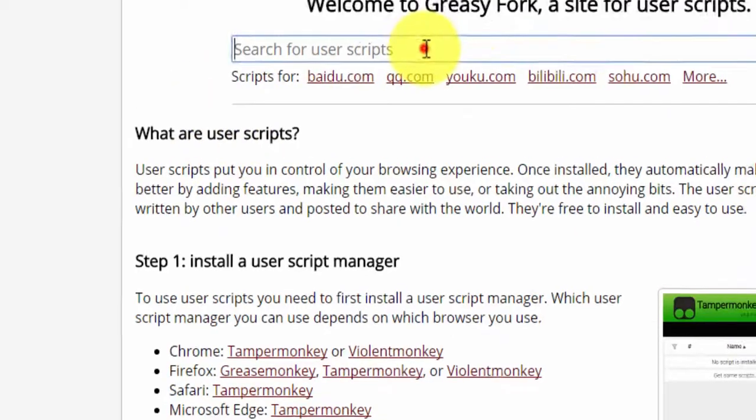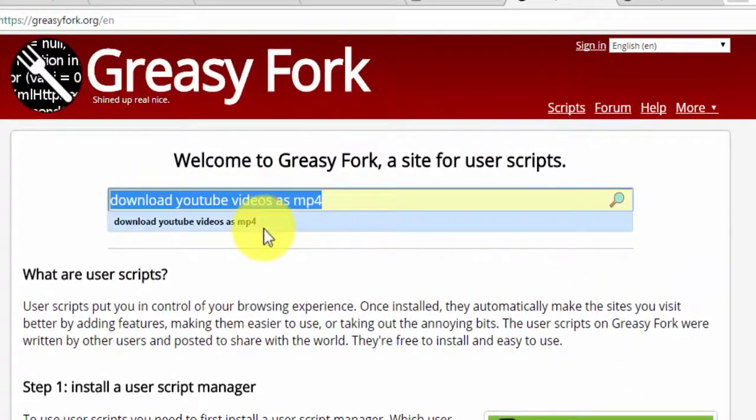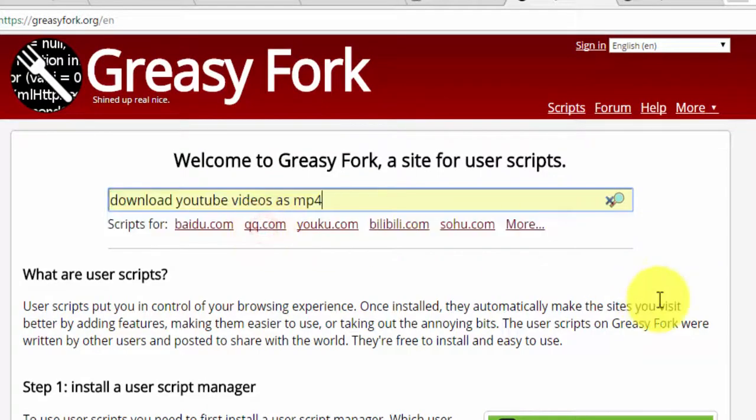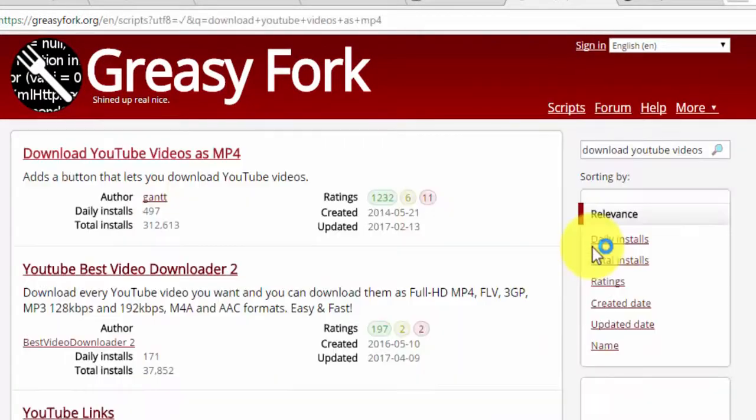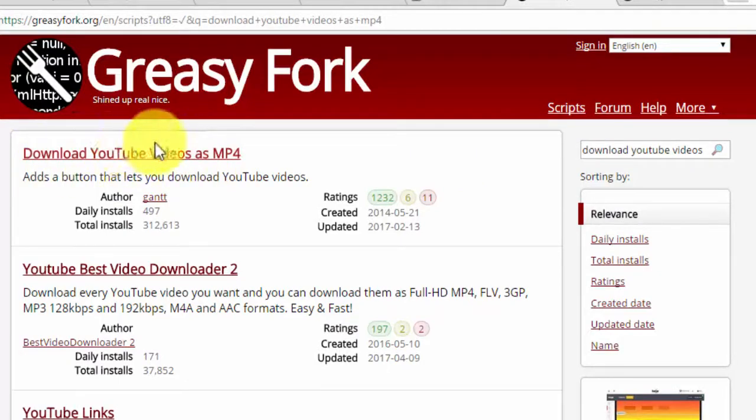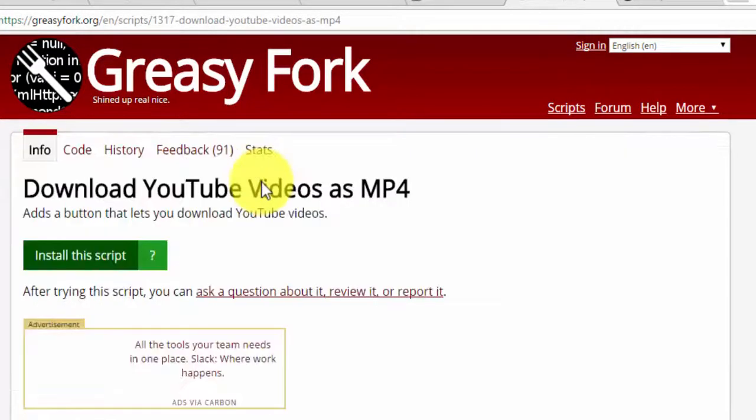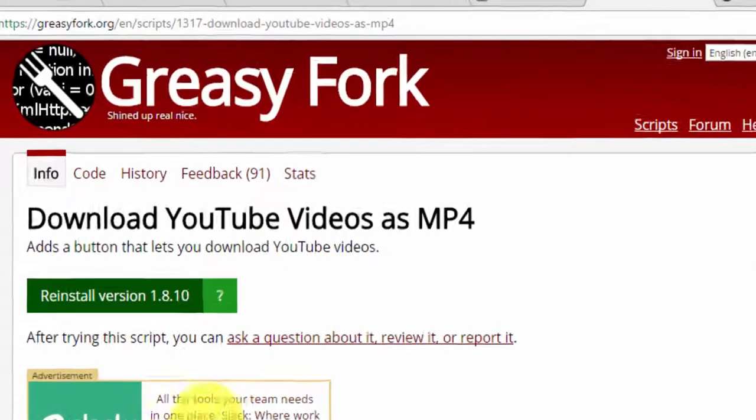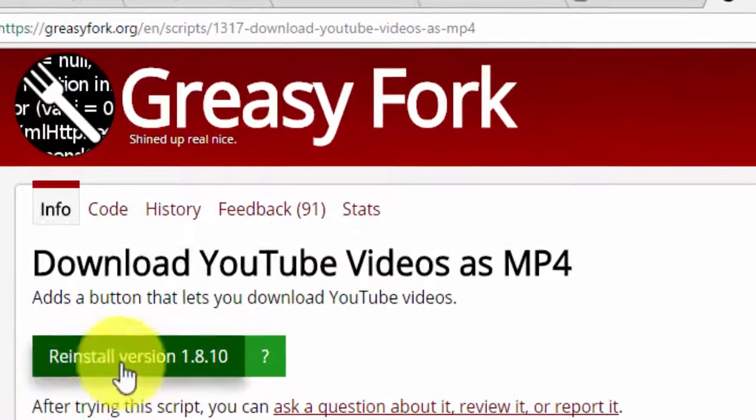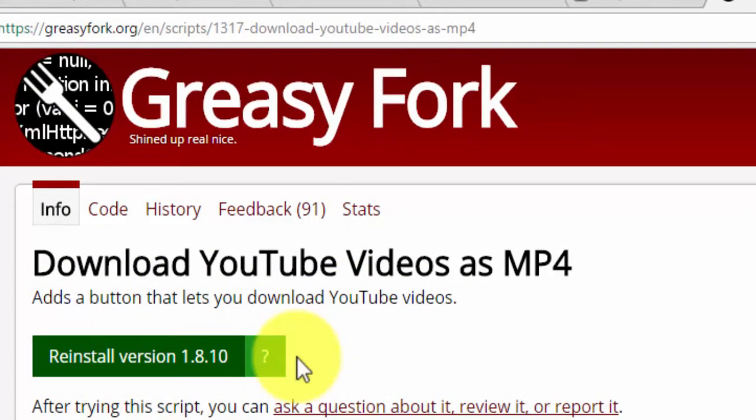Just type 'download youtube videos as mp4' in the search bar and click the search button. Here you will have a first link, just click that. I have already installed the YouTube videos as MP4 script so it is showing me that.